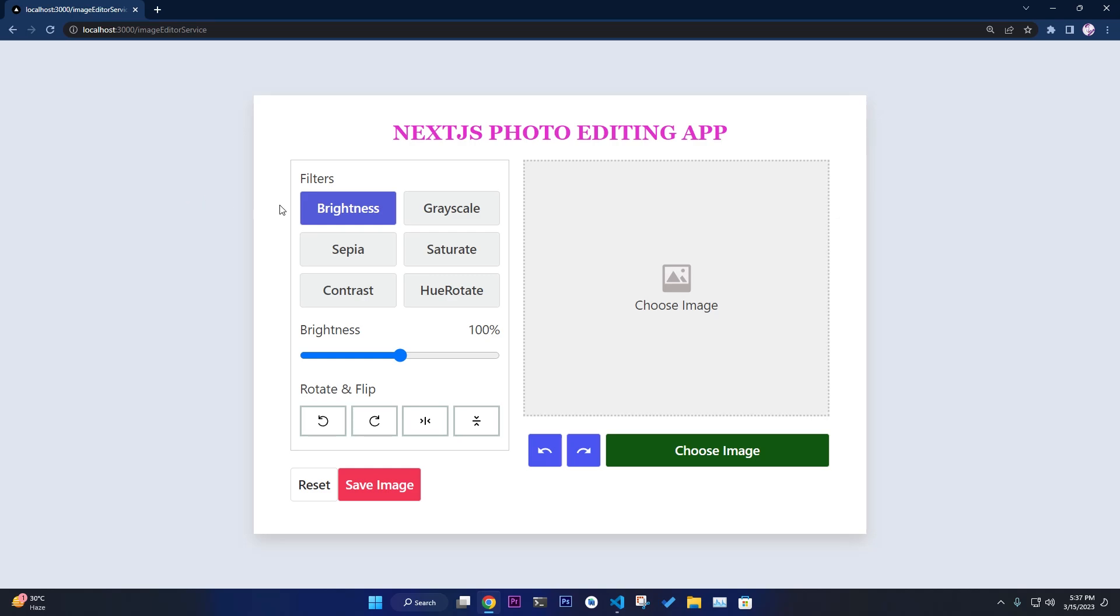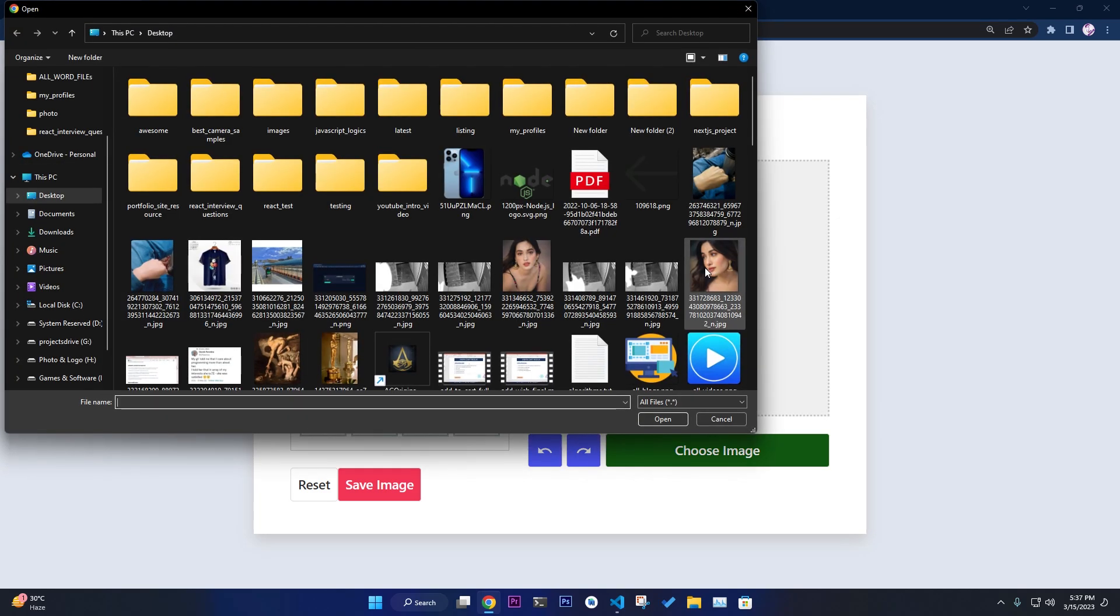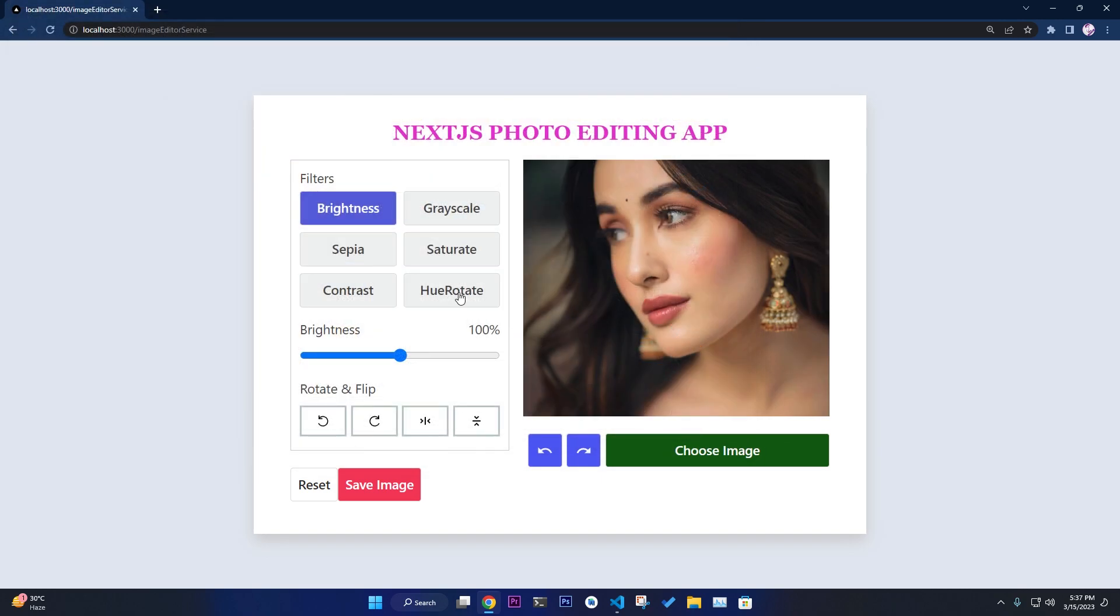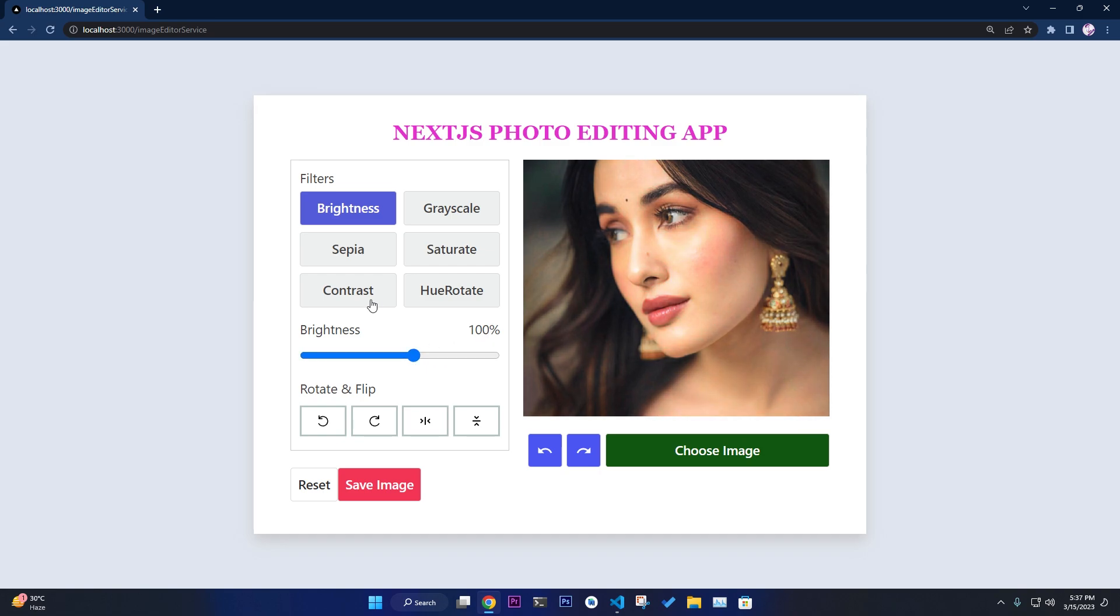Hello guys, welcome to my channel. Let's see our new Next.js photo editing app. First, you select an image of a beautiful girl. Then you can change the brightness of it. By default, it is 100.